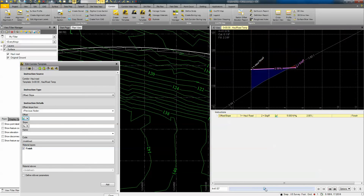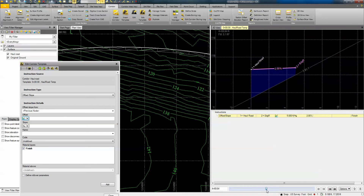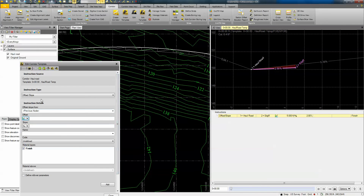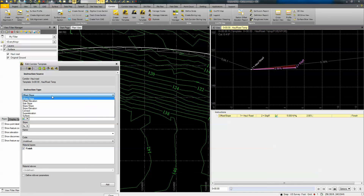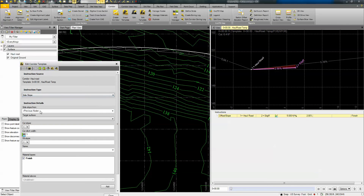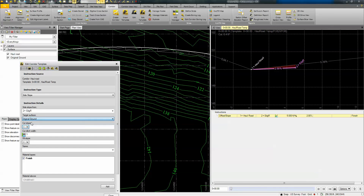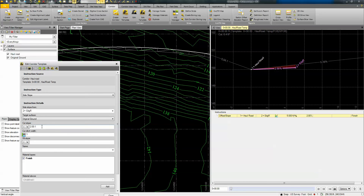Notice that as I add this it automatically starts building my corridor and corridor surface. I can see my section shaded in, and as I scroll through I can see it getting deeper and going into fill. Next I'm going to add a side slope — a daylight option. I'll connect from that edge right point and tie out to the existing ground surface with a two-to-one cut slope. I'll put in a zero ditch, go two-to-one for fill as well, and call this point 'daylight right'.